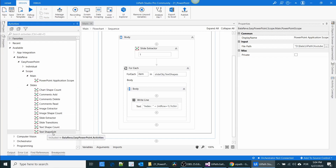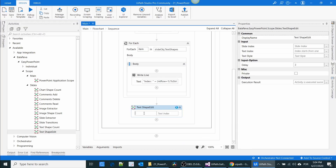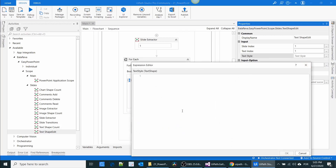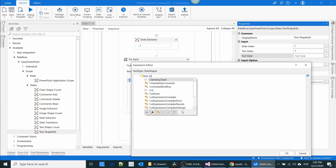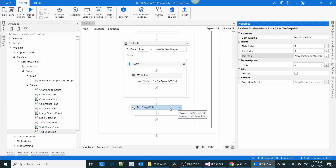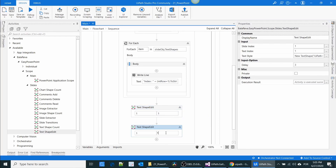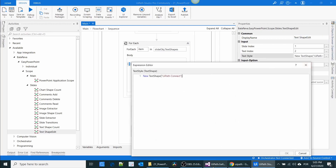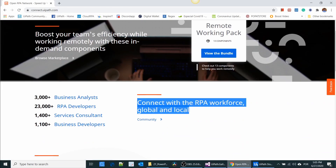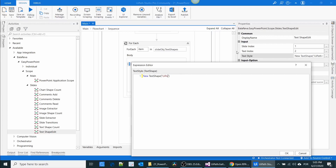We have an activity called Text Shape Edit. Here you specify the slide — slide one — and the text index is one, because we are editing the title. Then in the Text field using a new TextShape object, specify the text. I'm going to set the title as 'UiPath Connect'.